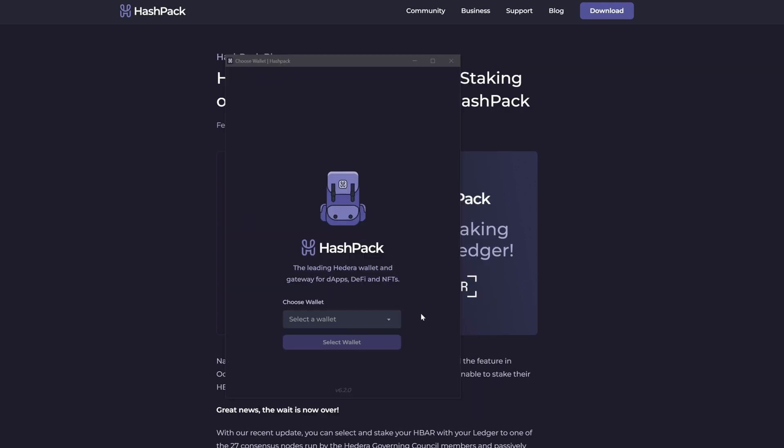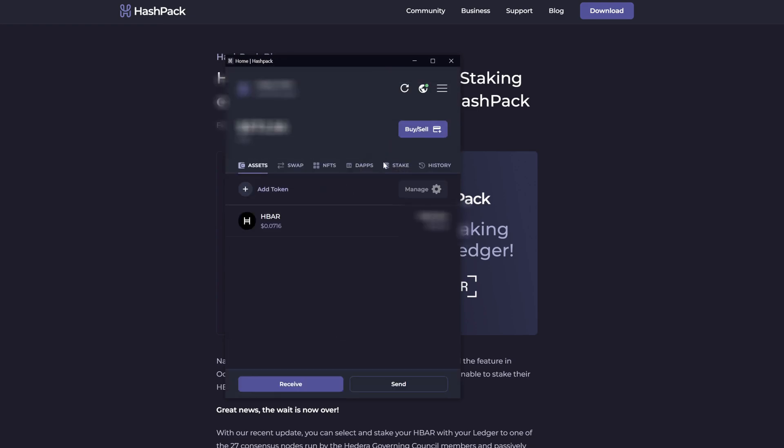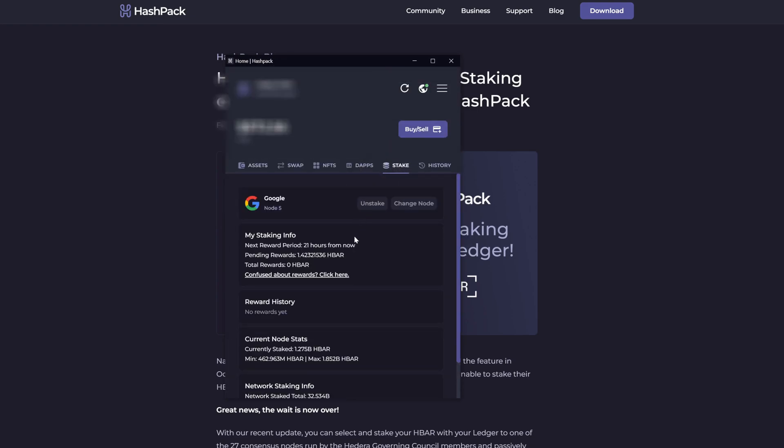To show you that this actually works, I will select my other Ledger account. And when we go to the staking page, you can see there are pending rewards.